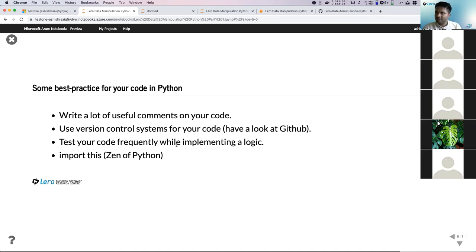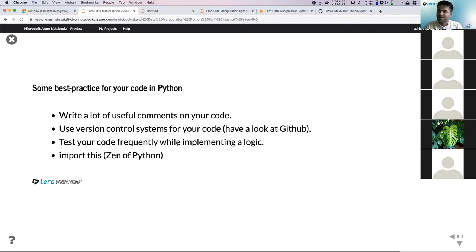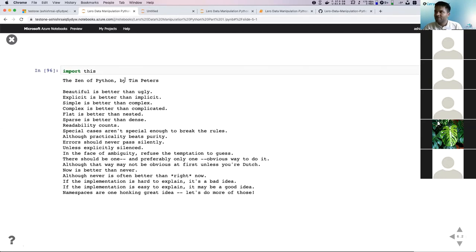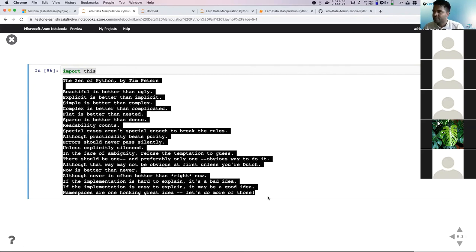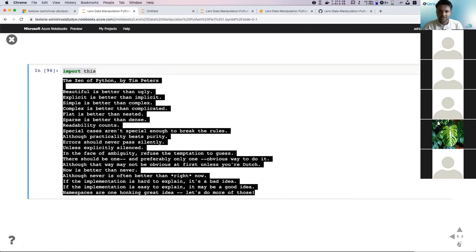You should also test your code frequently using basic testing logic. For example, if it's a program that adds two values, perform the addition by hand and see if you get the same output as expected. If you need more recommendations, you can execute 'import this' inside any Python IDE and it will give you a list of good coding guidelines.